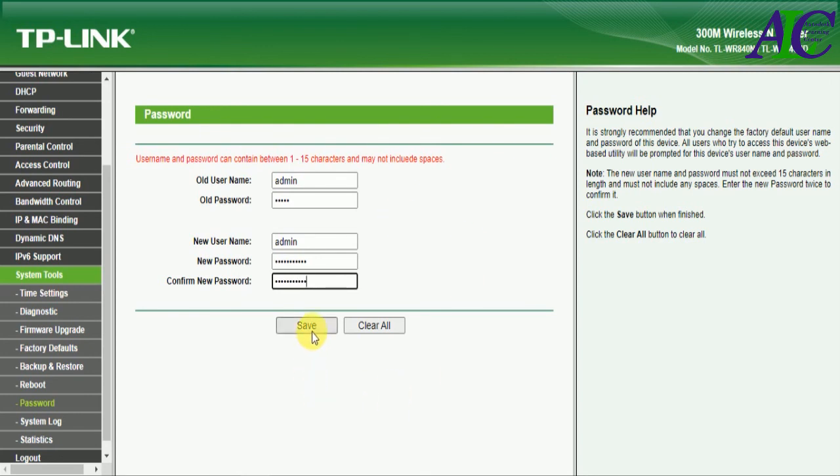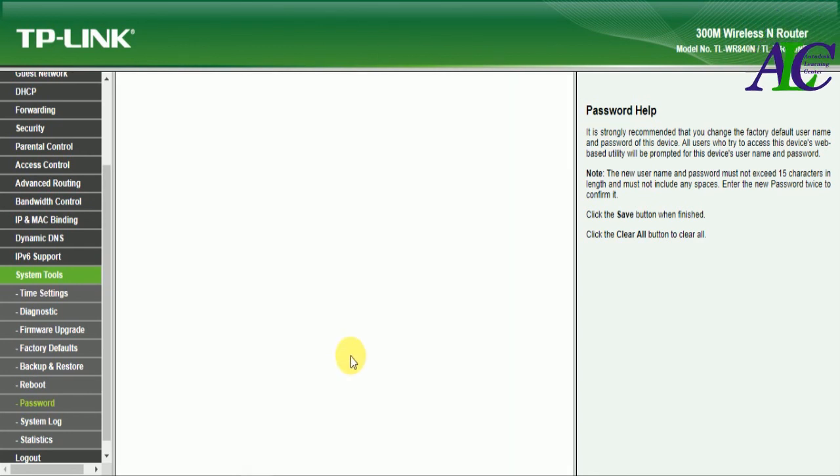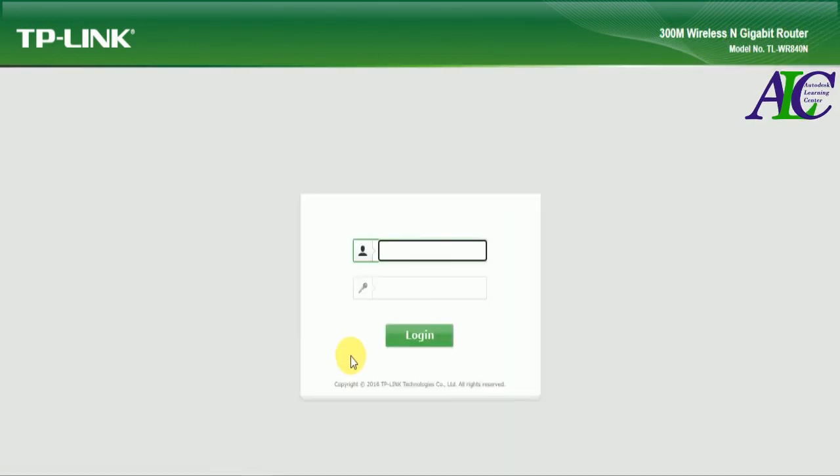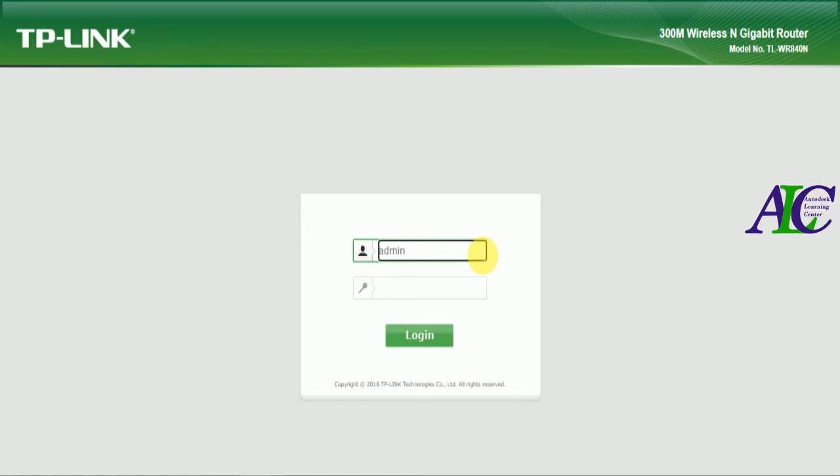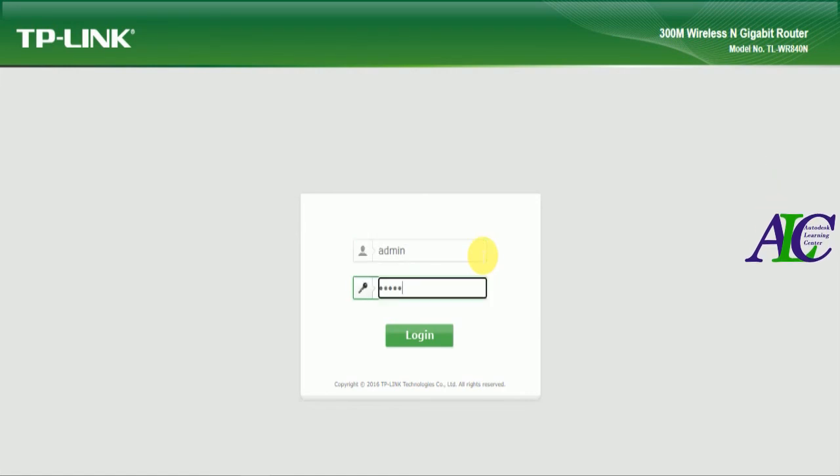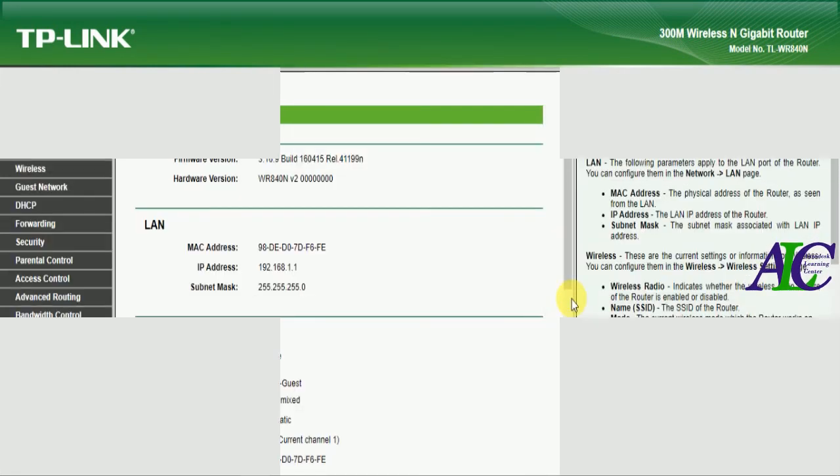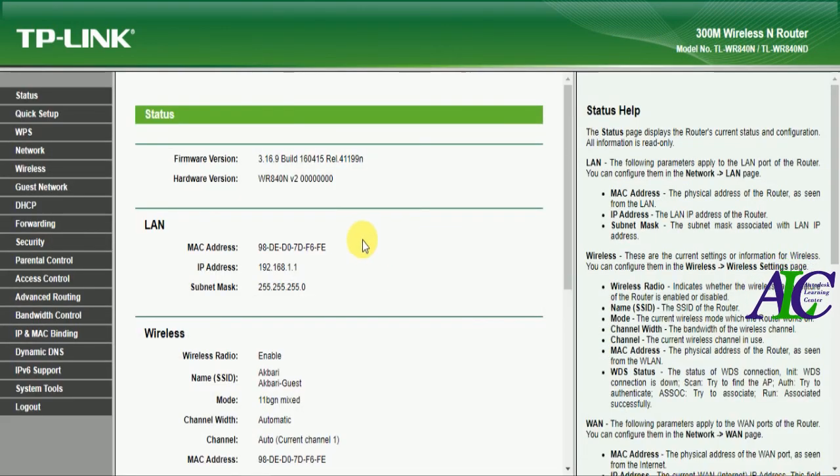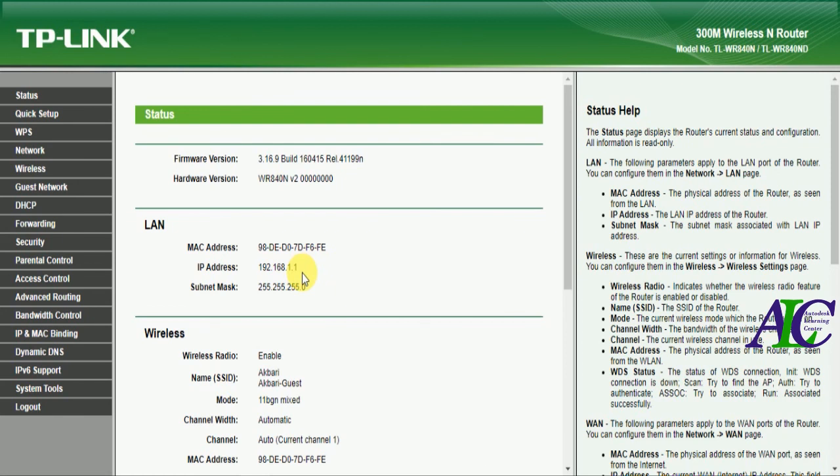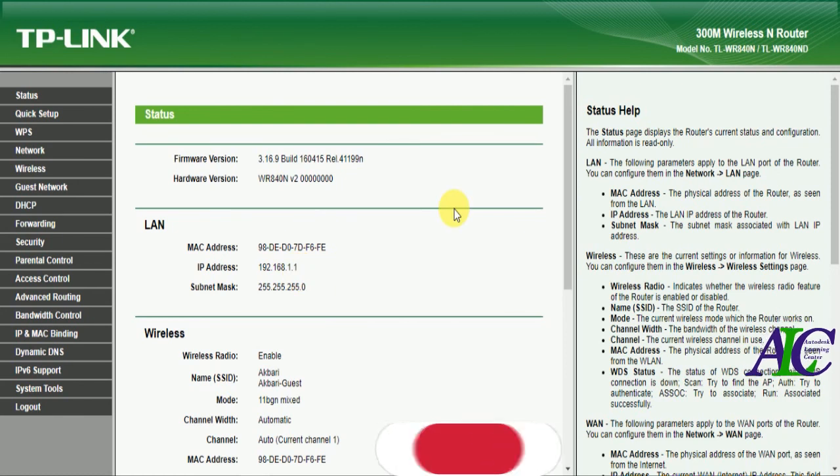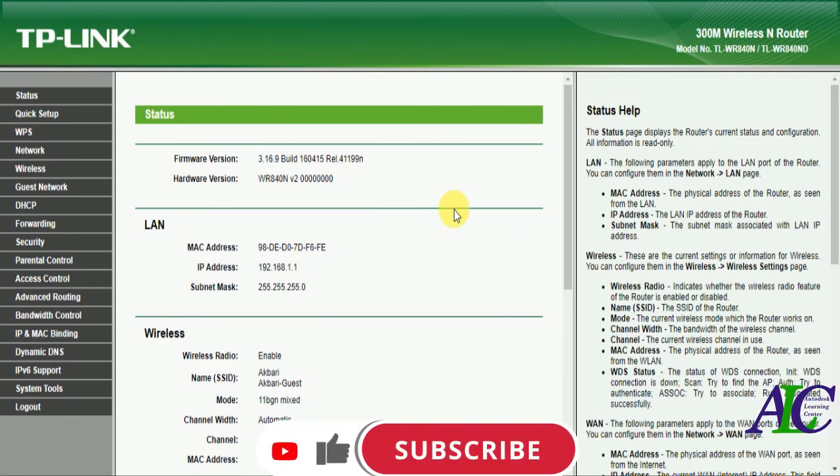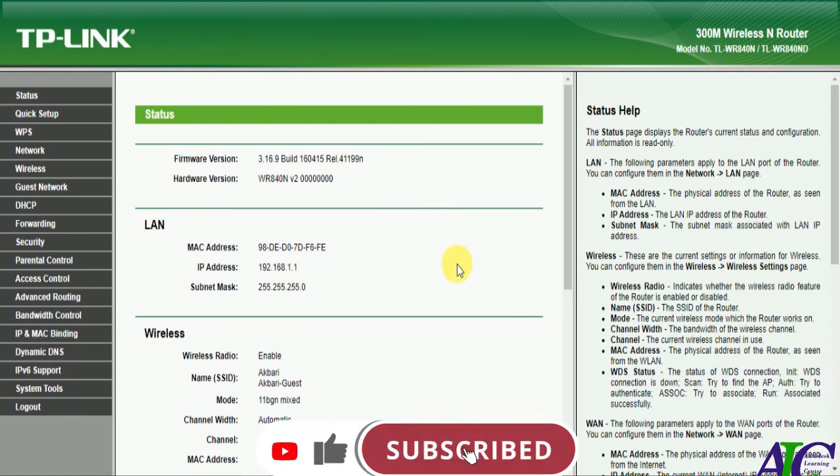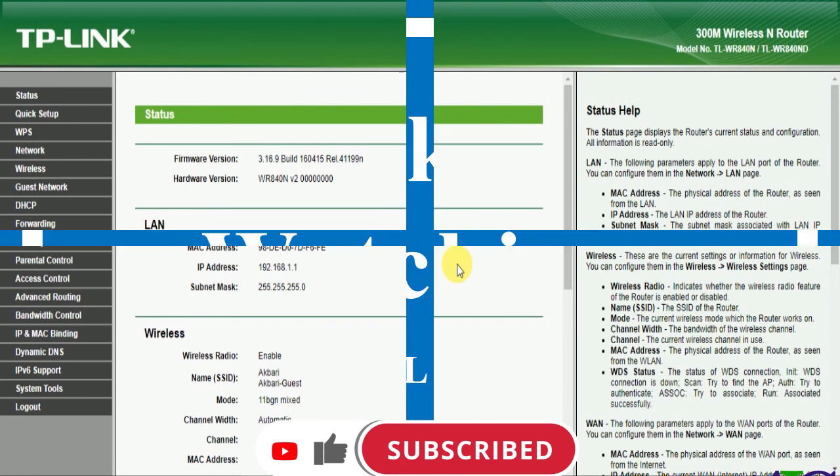Now save. Now I'm going to test this. As you can see, I've changed my admin username and password. Thanks for watching, see you in the next tutorial.